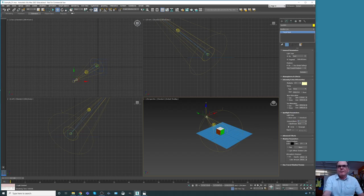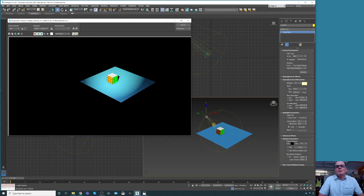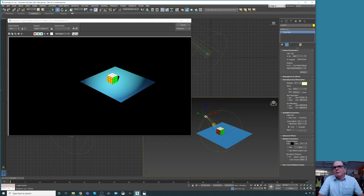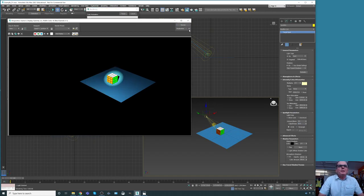We're going to do a quick render. We need to do something even better — this is our spotlight. We're going to change the falloff as well to ten, and let's see what we have here. We see a nice effect.